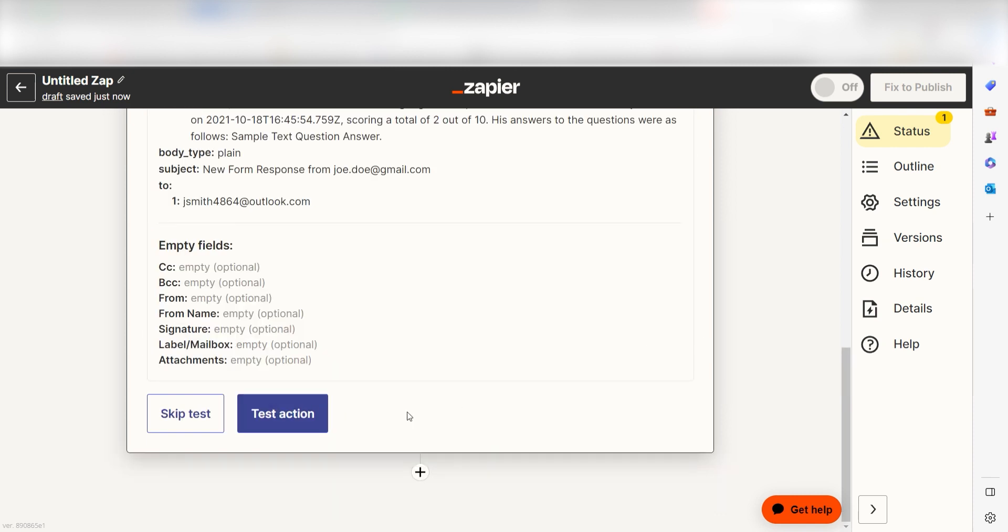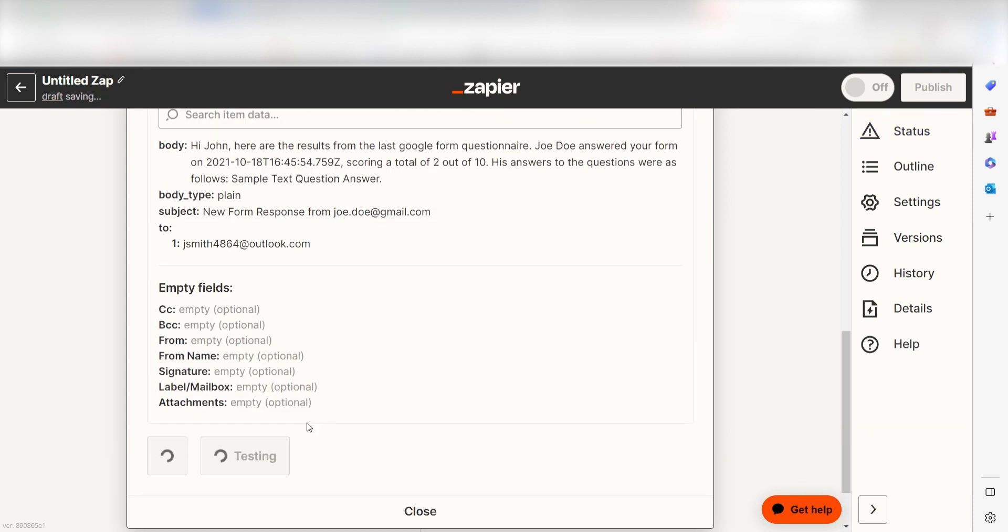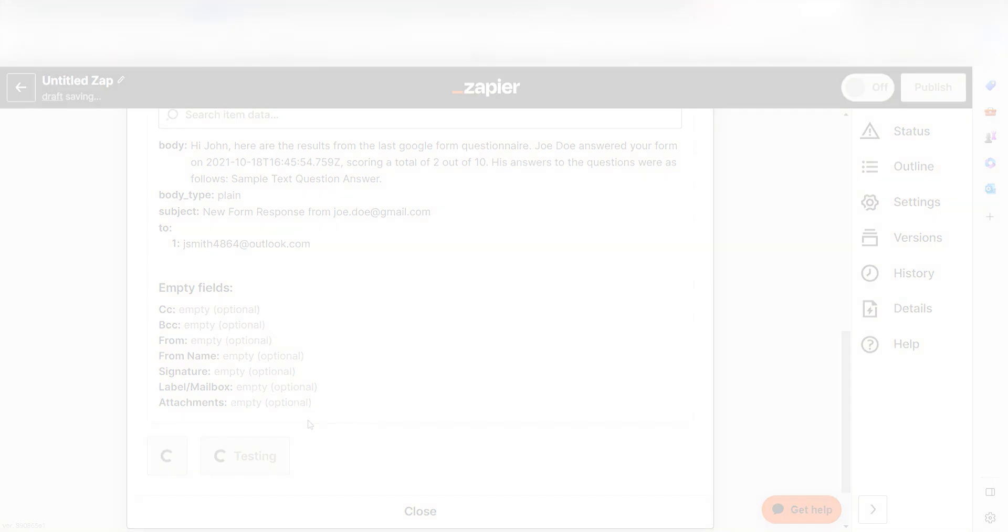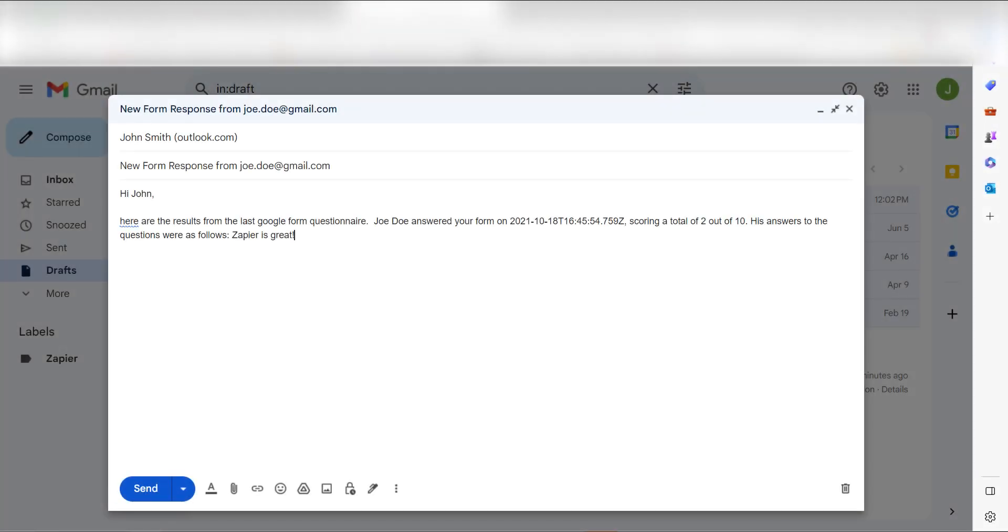Click Test Action, and we should be all set. Let's check to make sure this worked. Yep, there it is. This is ready to turn on. Now, whenever a new form is filled out on our selected Google Form, Zapier will automatically create a draft email with our AI-generated responses. I hope this was a helpful demo.